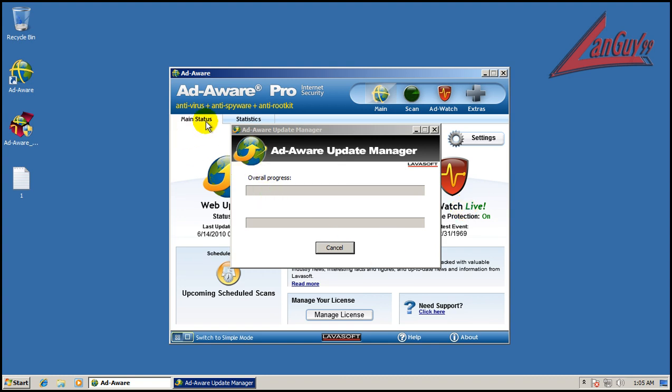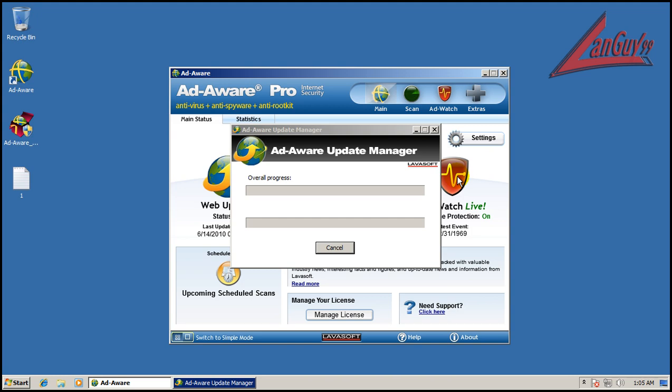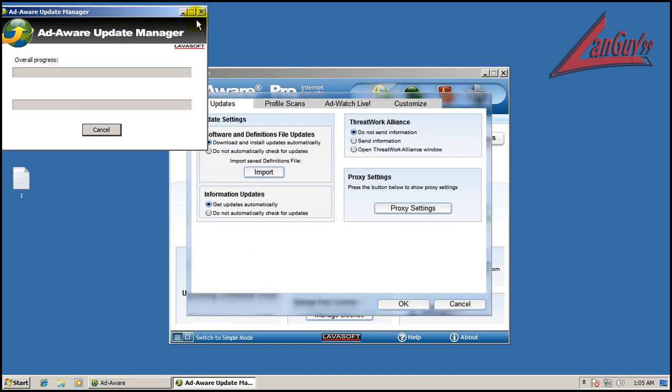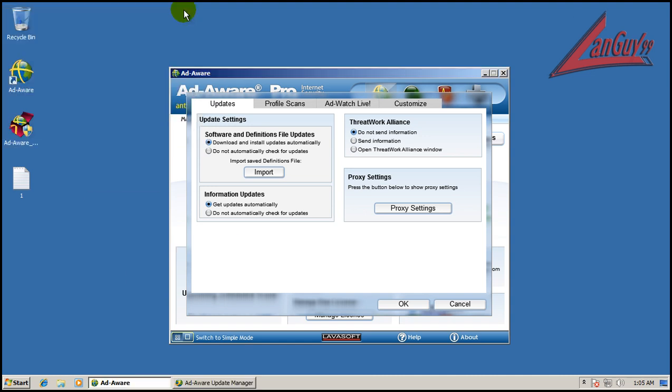Comes with an anti-virus, an anti-spyware, and an anti-rootkit, it takes a while. You come with AdWatch Live, if we go to settings here, we'll put this off to the side.